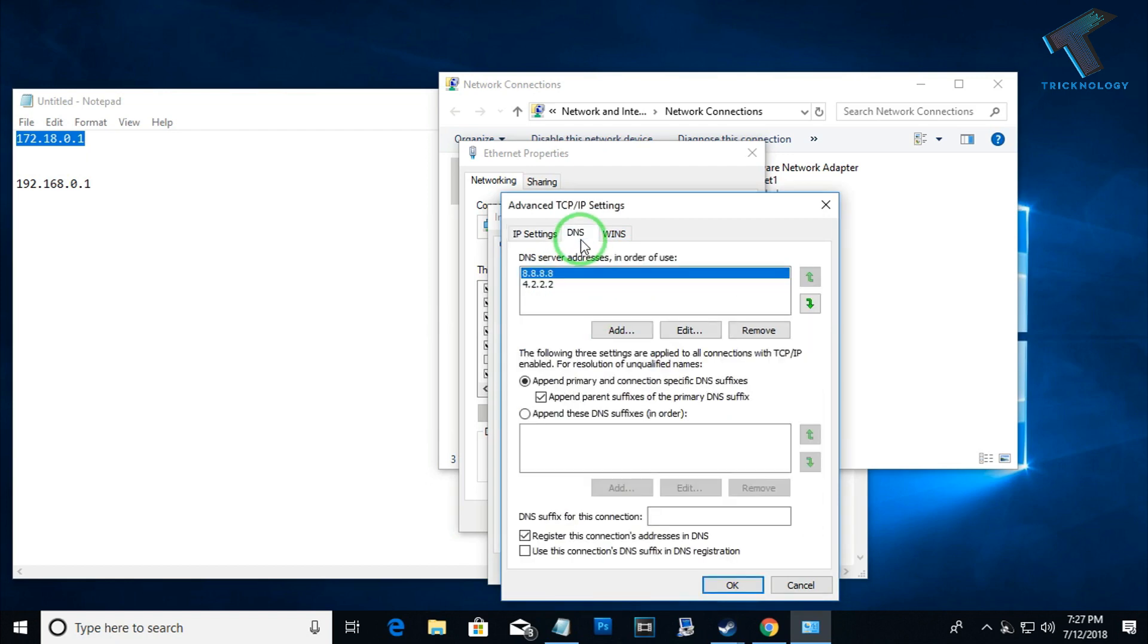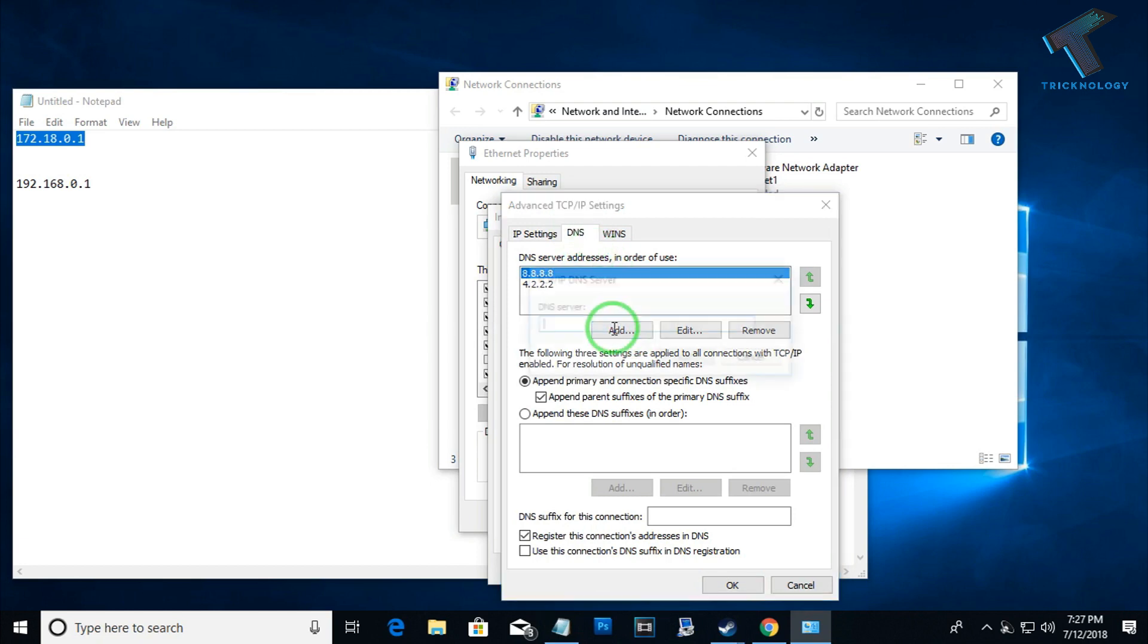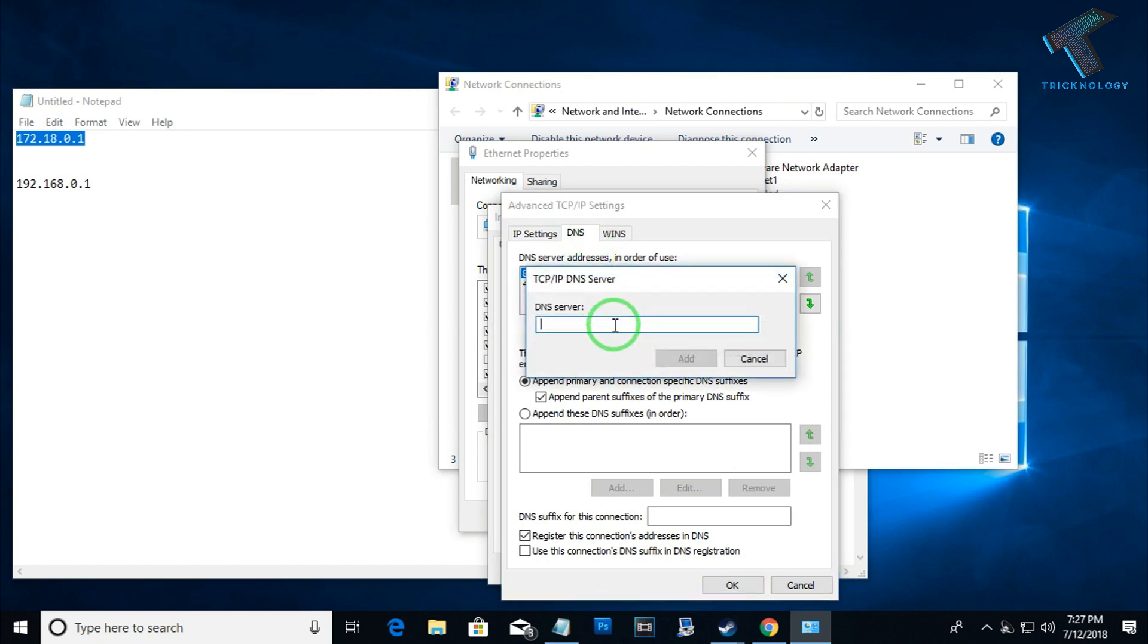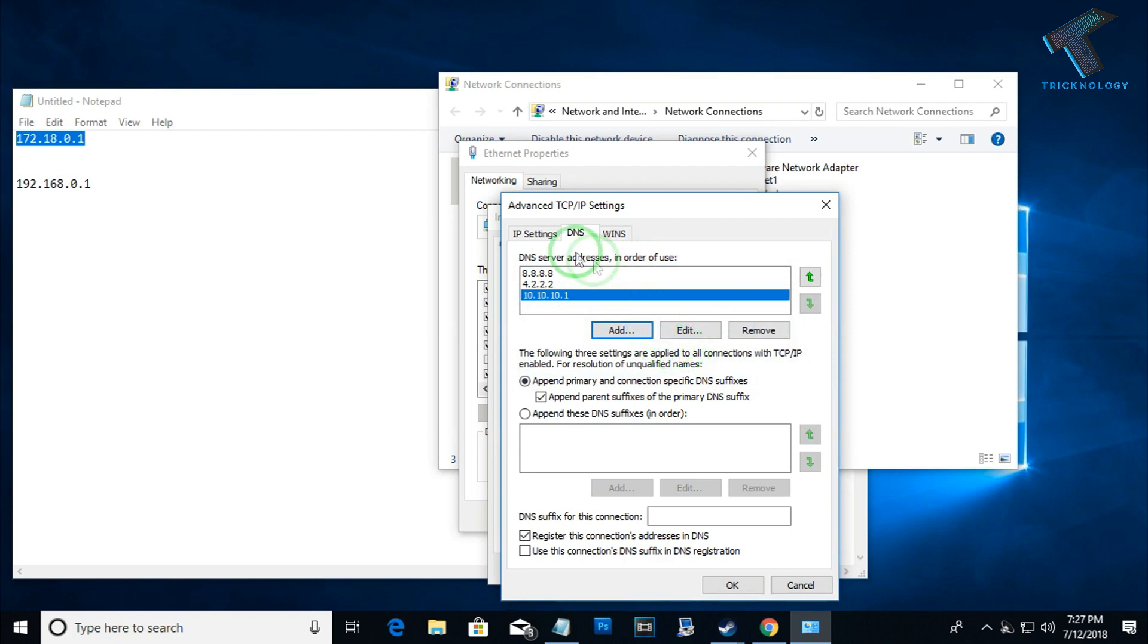After that, if you want to assign more DNS addresses on your LAN card, you have to click on this DNS tab. After that, you have to put more DNS like 10.10.10.1. It's done.